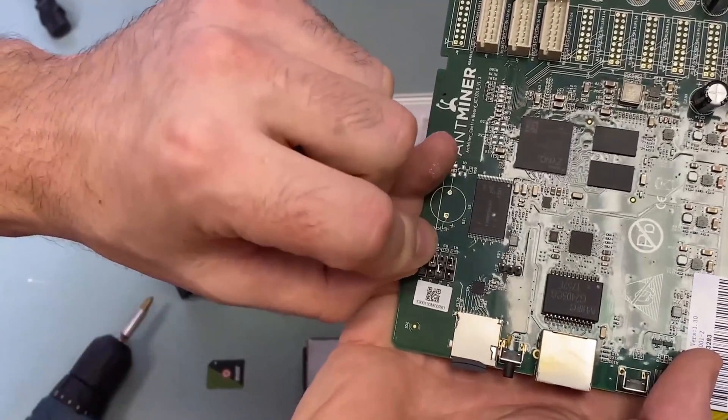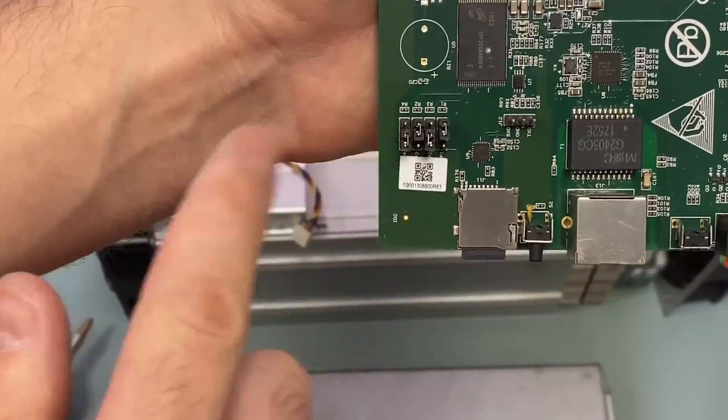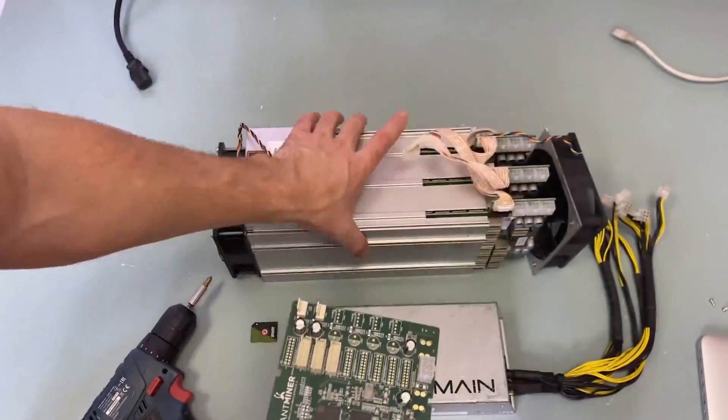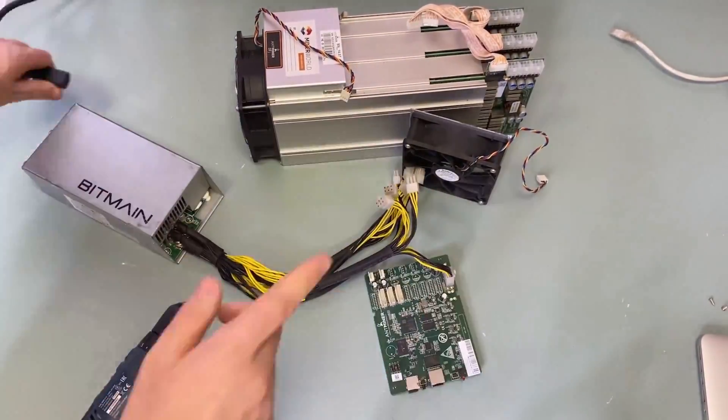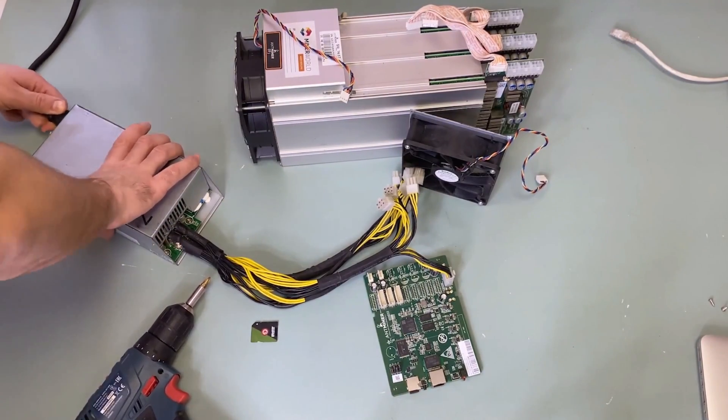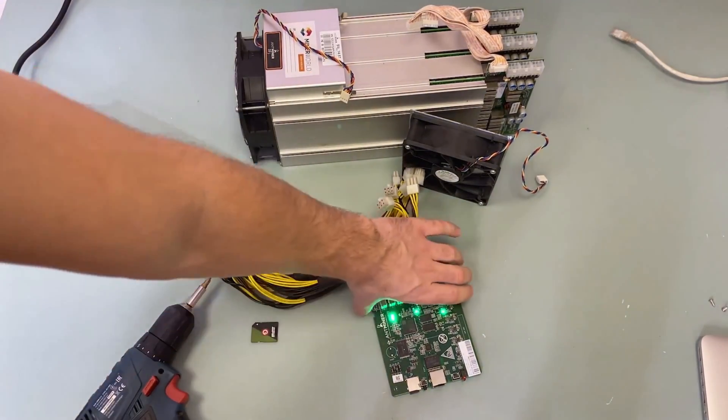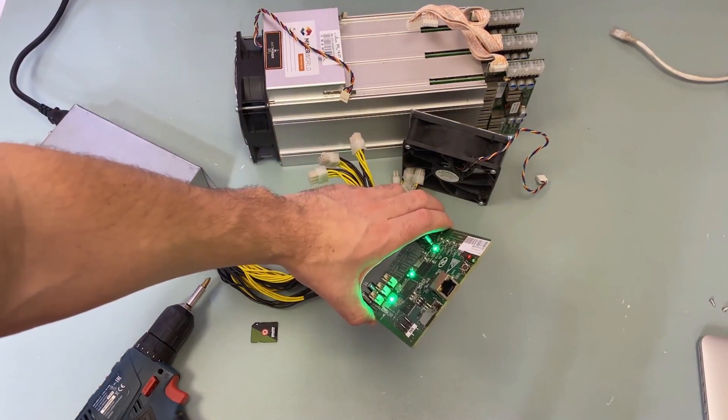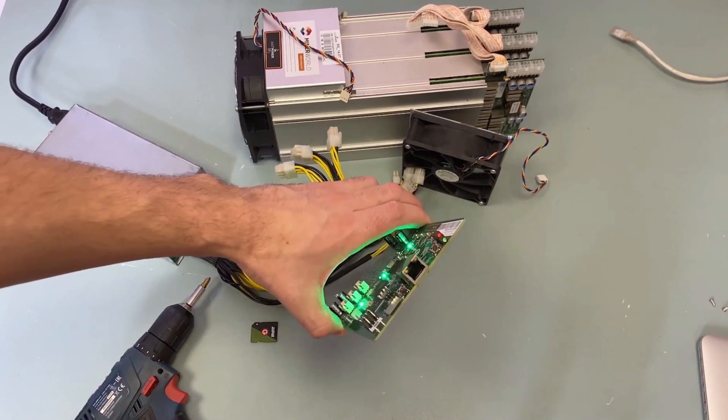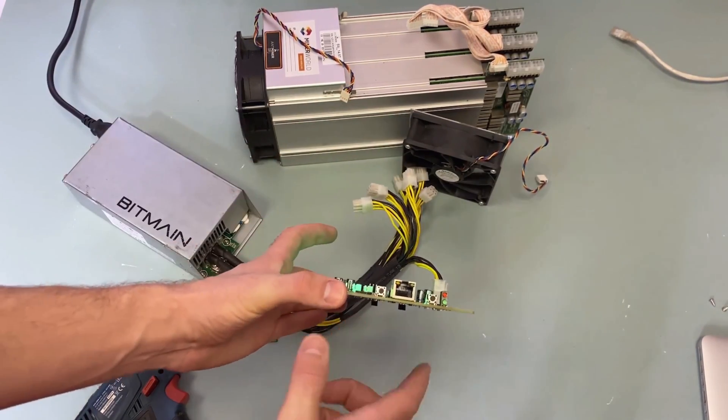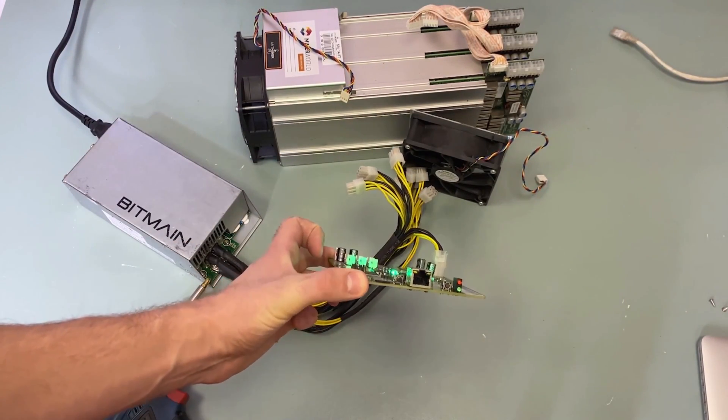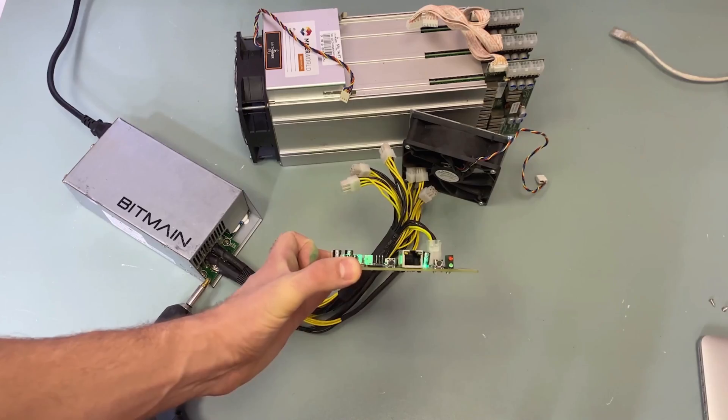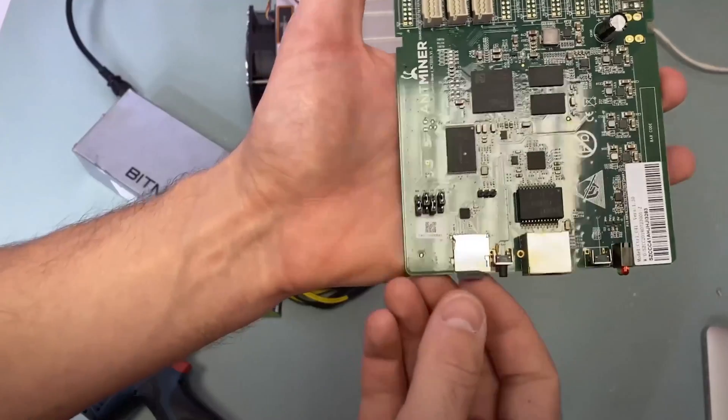Then we connect the control board to the power. Apart from power nothing else needs to be connected to the control board right now. After this we turn on the power supply and just wait. Now our control board will be flashed. When it's done with that both diodes will light up and signal to us that the flashing is done.